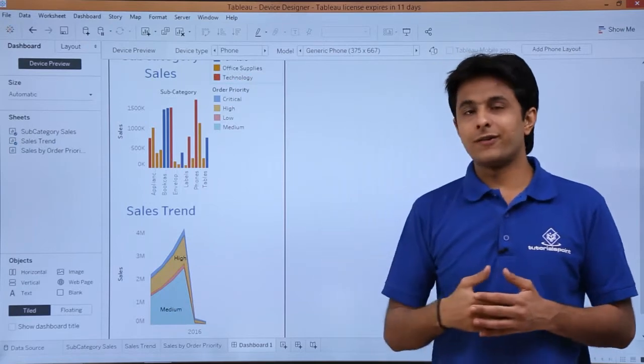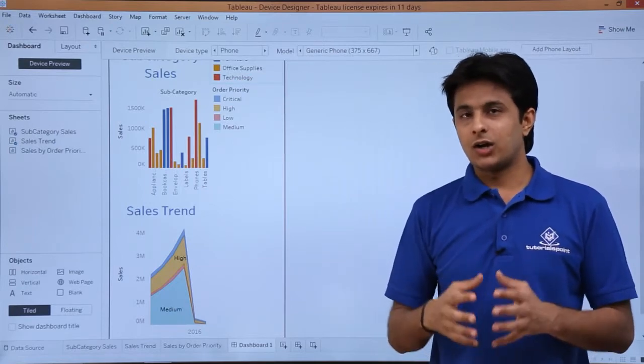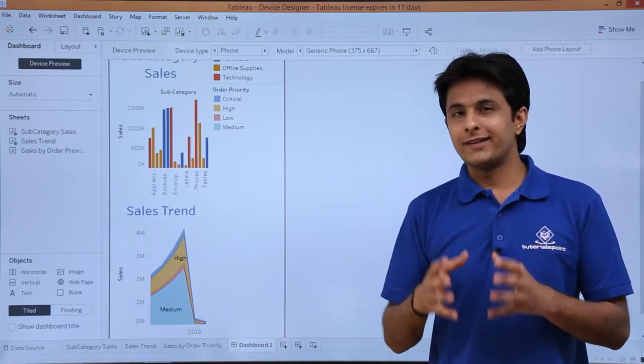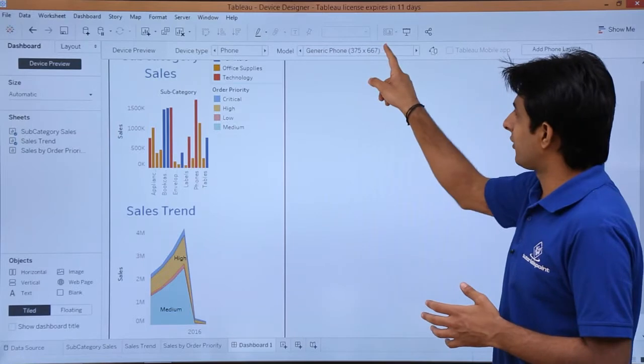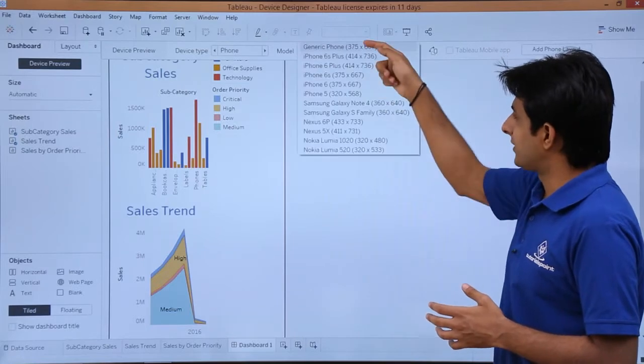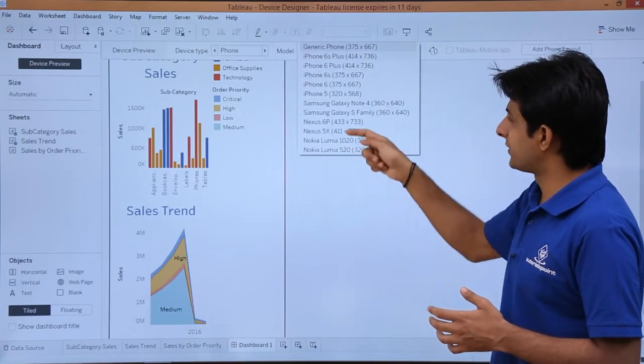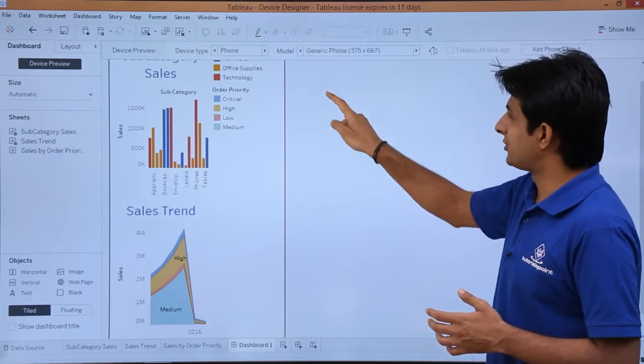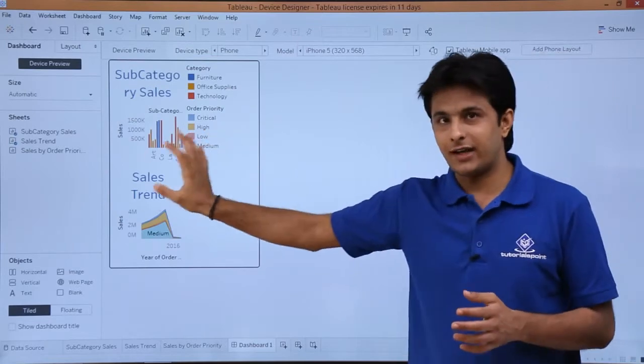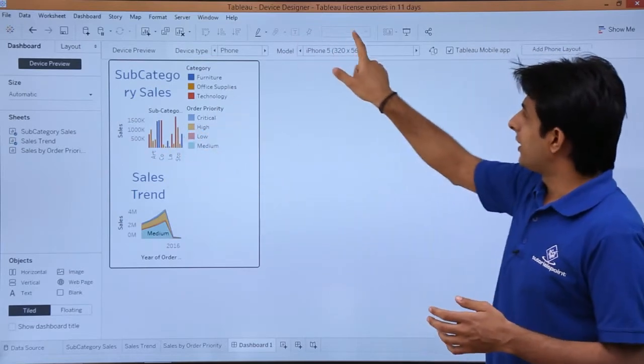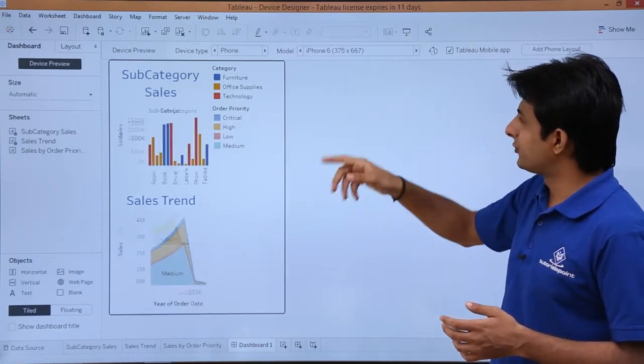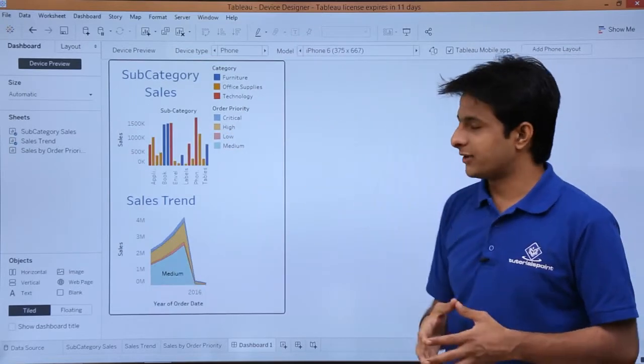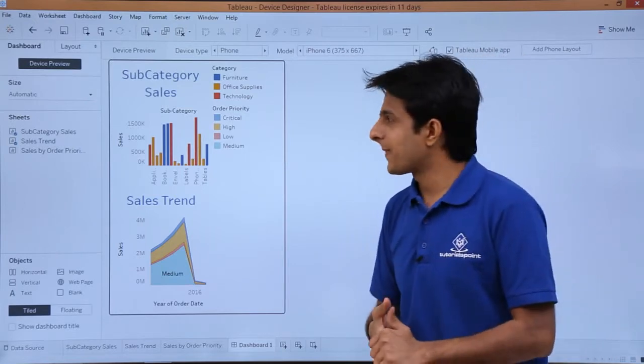Now if I select a phone, what are the different models which are available? According to them, you can design your preview. If I click on this drop down, these are the different mobile phone models which are given. If you see, that's iPhone 5, it looks like that in iPhone 5. If you click on this drop down in iPhone 6, it would look like this because the screen size also changes there.